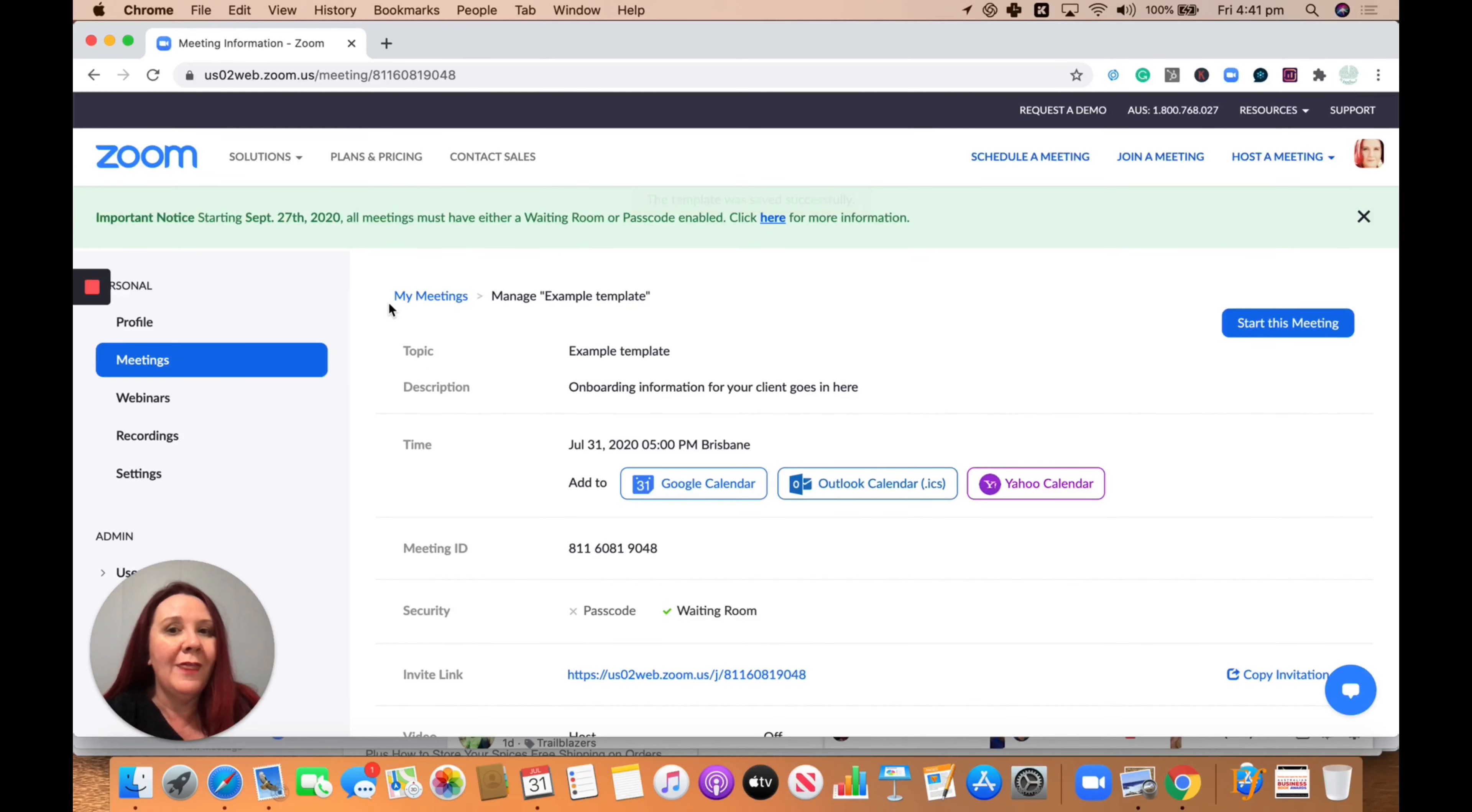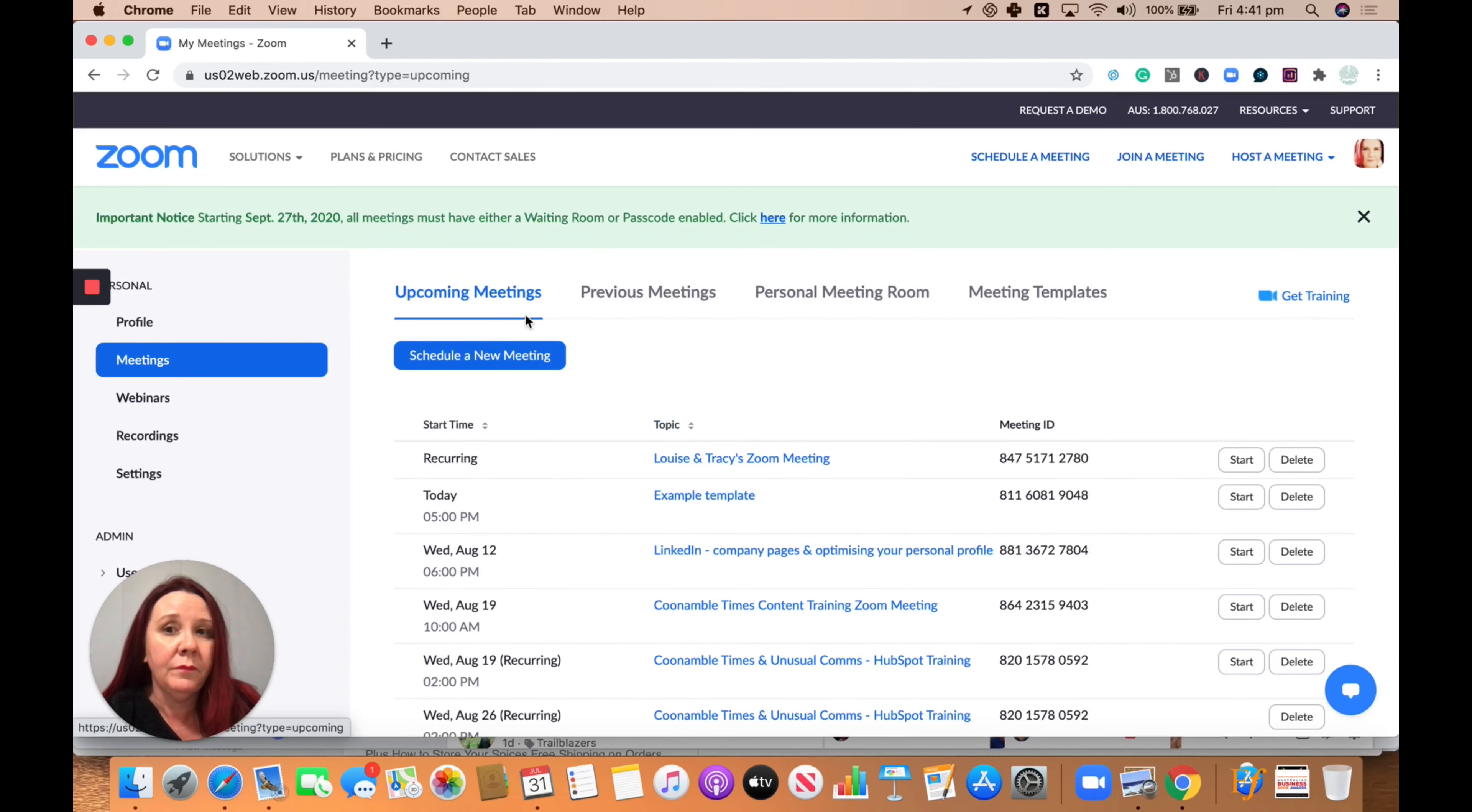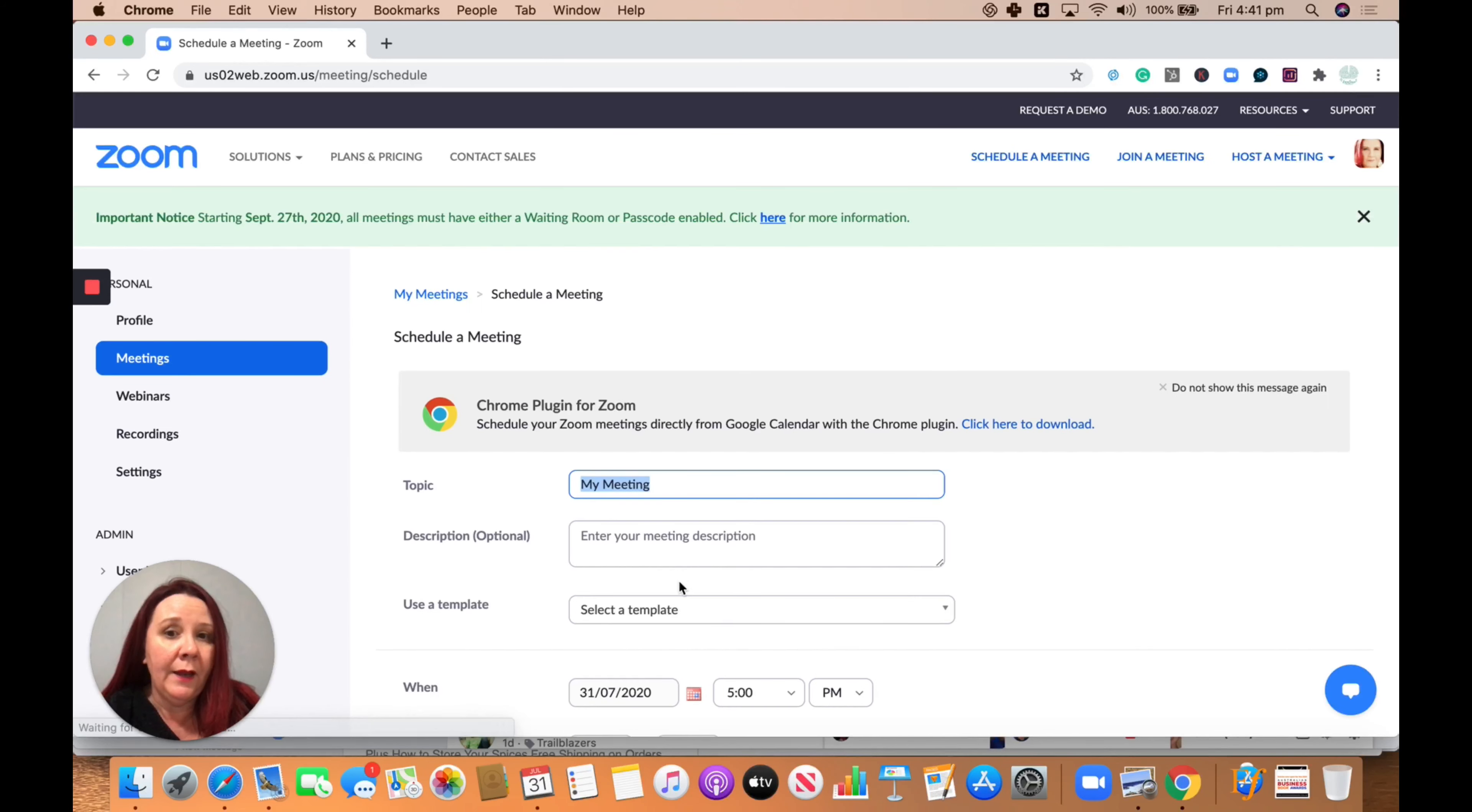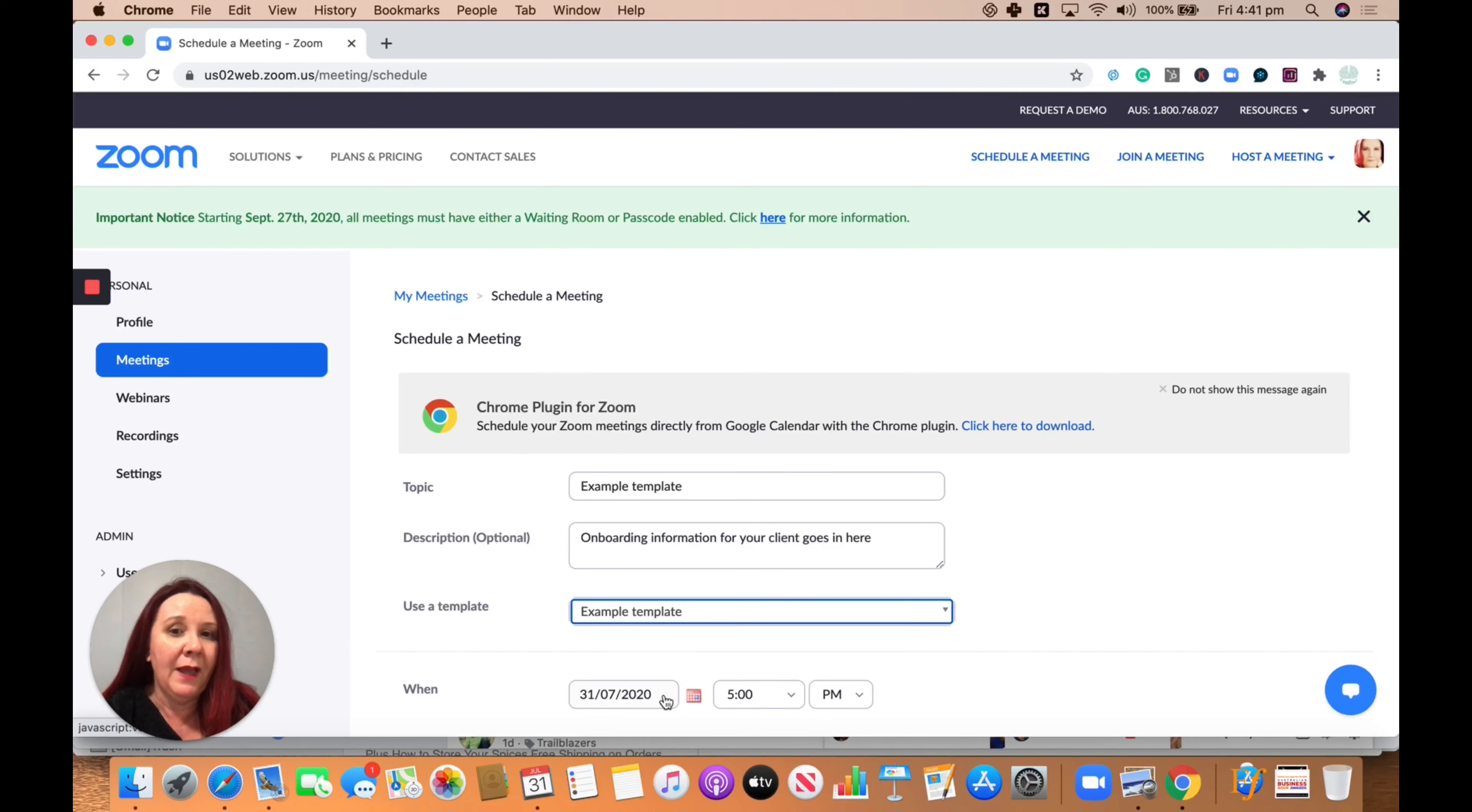So that information, example template, et cetera, is going to pop up every time I go to schedule a meeting, schedule a new meeting, and I can go to select a template and pick my example template and you can see all that pre-populated information comes up.